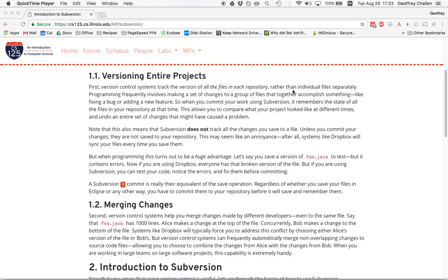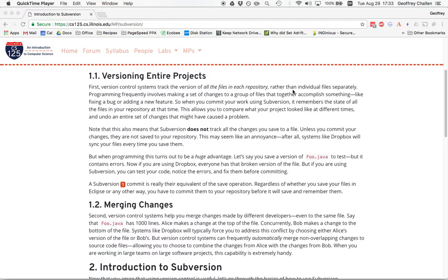The first thing is that version control for software projects produces versions of the entire project. There's typically a way to tell the version control system: I want to save all of the files in the repository as they were at this exact moment. That's sometimes called a commit. You're telling the version control system, remember the state of all these files together forever. This is really important when you work on software because usually you're making changes to multiple files to accomplish something. It doesn't really make sense to think about versions of one file separated from versions of another file. Subversion and Git and pretty much all the other version control systems keep track of the state of the entire repository. When you commit things, it saves how everything looked at that point in time.